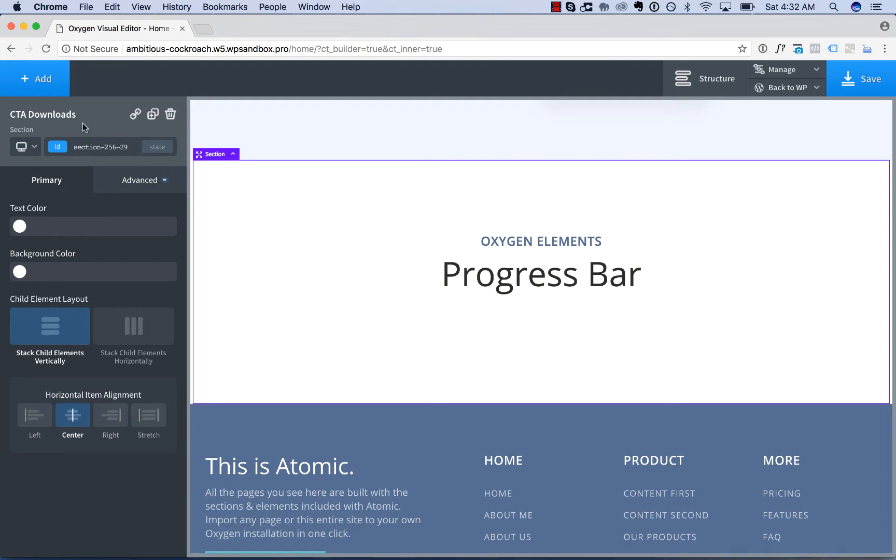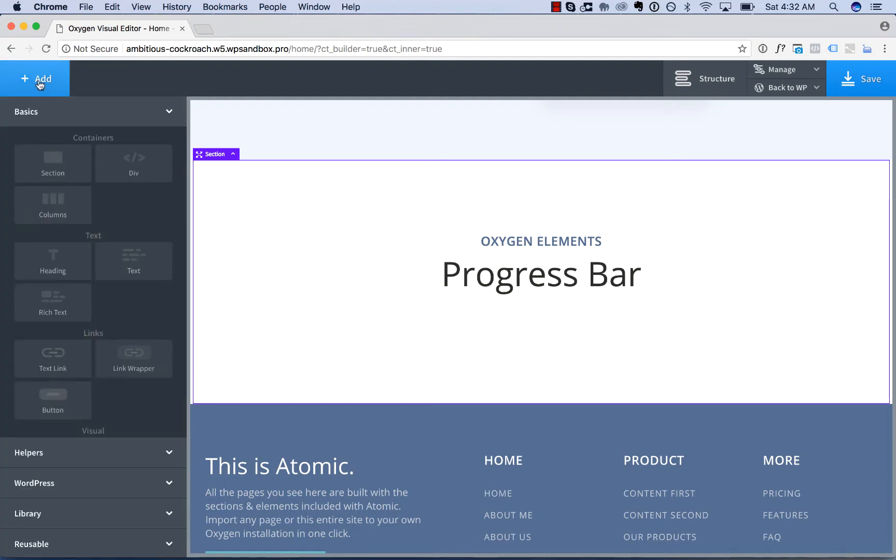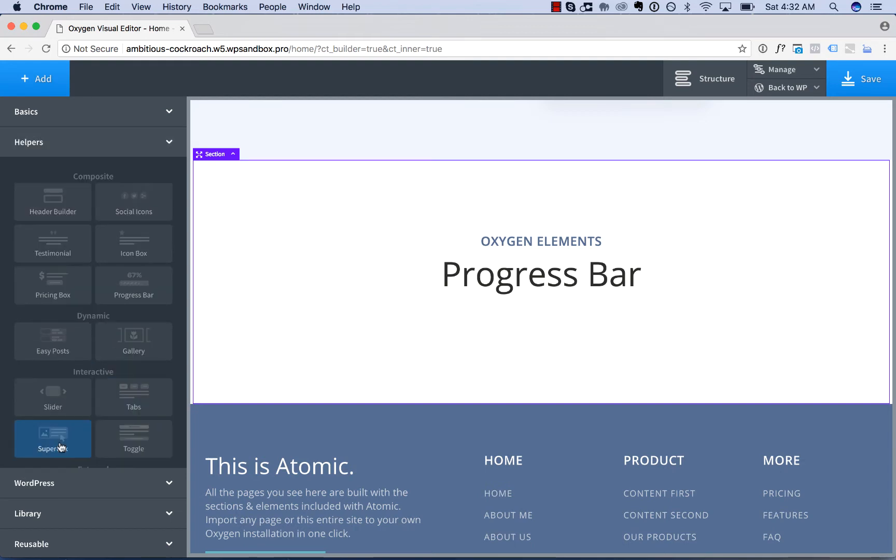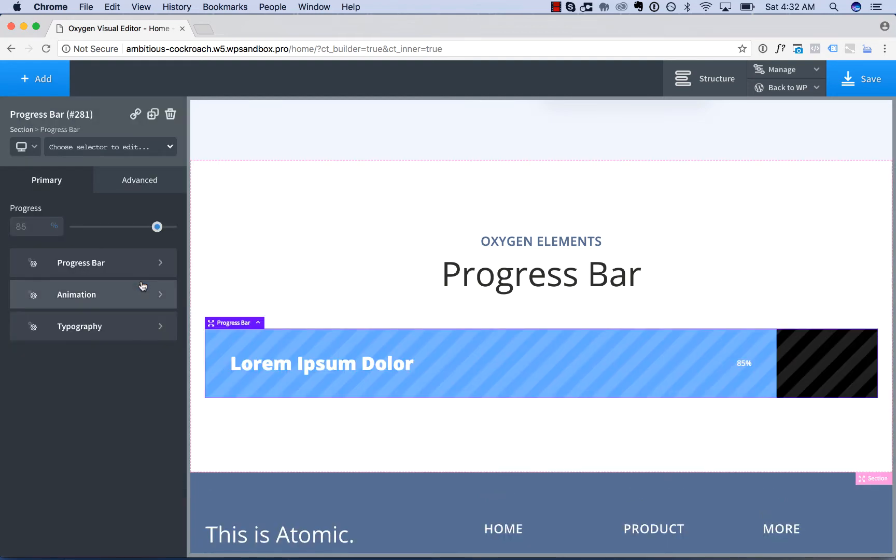To add a progress bar to your page, go to Add, Helpers, Progress Bar. The progress bar displays a bar with progress shown in the bar.